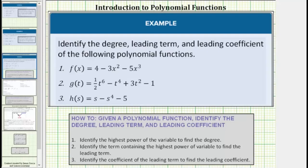We are asked to identify the degree, leading term, and leading coefficient of the following polynomial functions. We identify the highest power of the variable to determine the degree. We identify the term containing the highest power of the variable to find the leading term. And finally, we identify the coefficient of the leading term to find the leading coefficient.